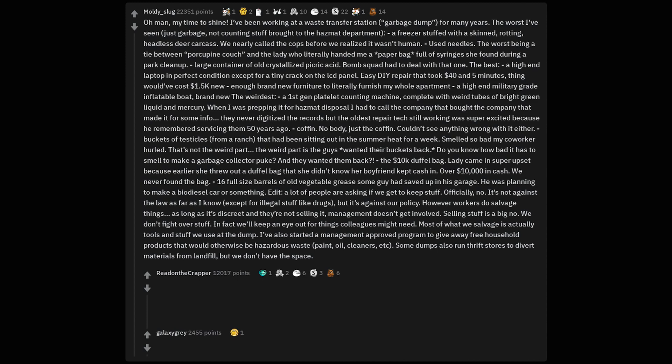The best, a high-end laptop in perfect condition except for a tiny crack on the LCD panel. Easy DIY repair that took $40 and 5 minutes, thing would've cost $1,500 new, enough brand new furniture to literally furnish my whole apartment, a high-end military-grade inflatable boat, brand new.